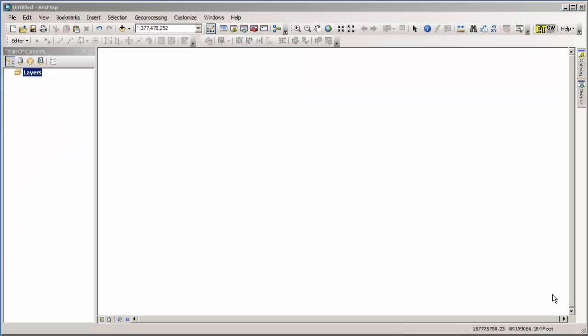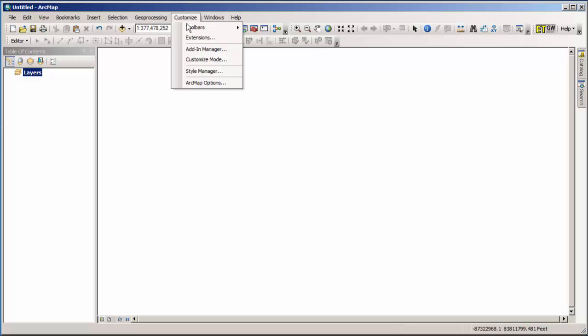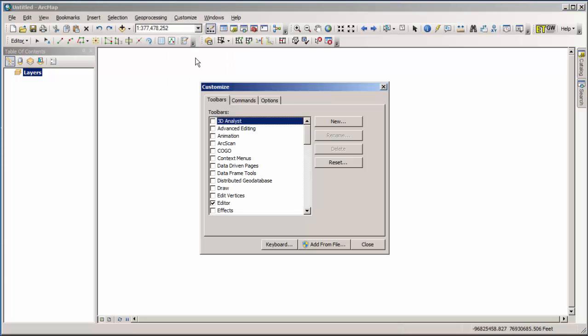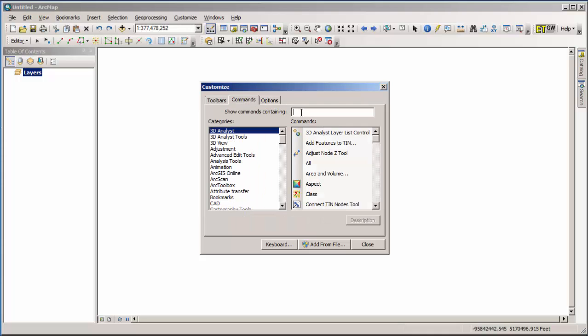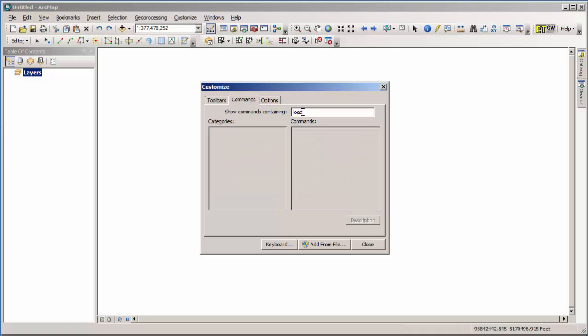To load data into the geodatabase, we are going to go into ArcMap. You can actually do this from ArcCatalog, but inside ArcMap you have some more robust tools. Bad news is those tools aren't actually on any of the official toolbars, so you have to go and customize it. You go to customize, and then customize mode, and that opens up this window on the commands tab. You come here and you type whatever command that you are looking for. In our case, load objects.